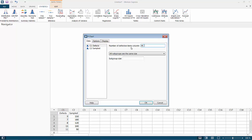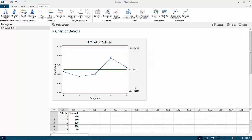Here, for the number of defective items column, we will select Defects. All subgroups are the same size, and the subgroup size would be 200 units. Click OK, and you will get a P chart.